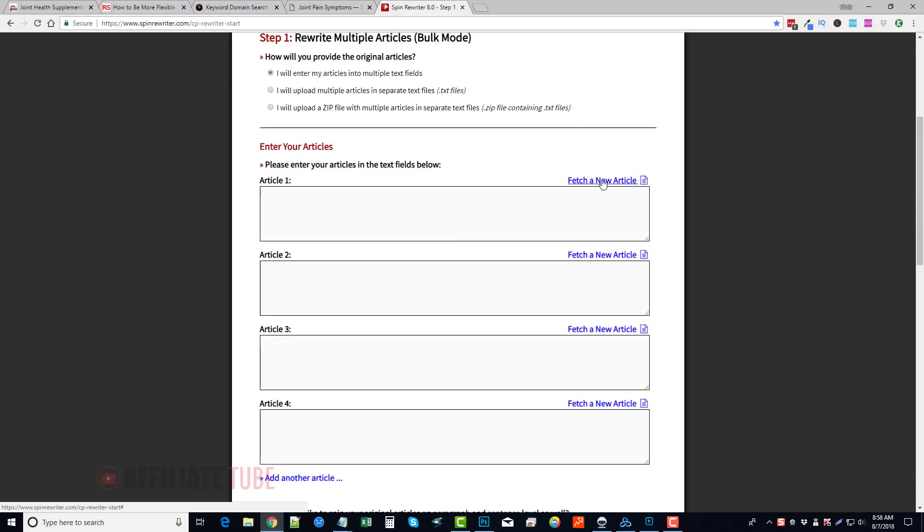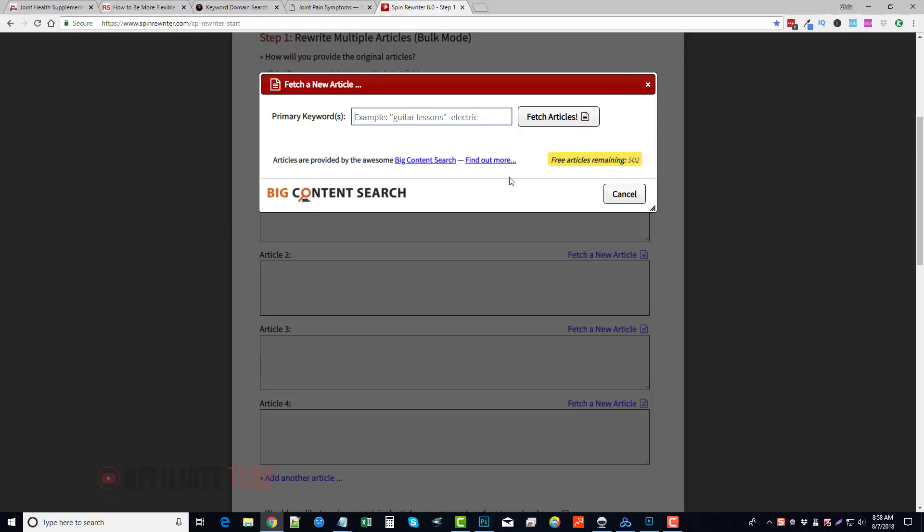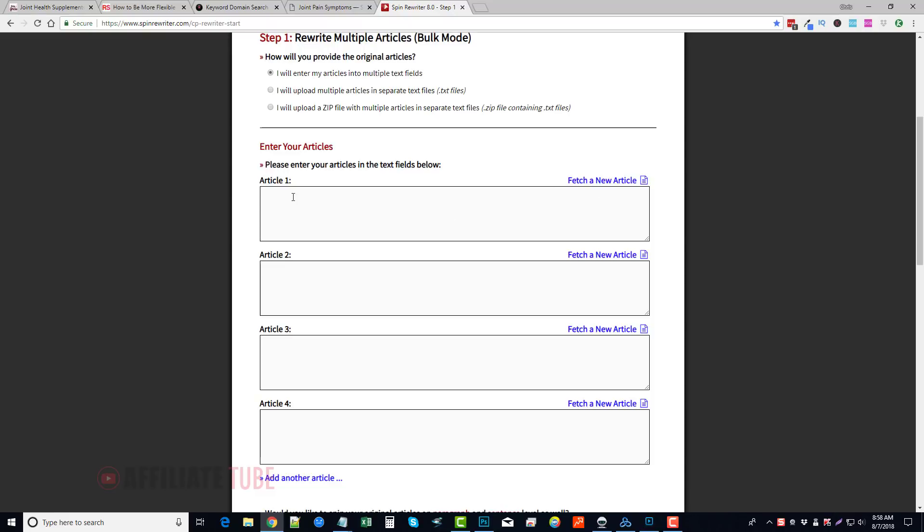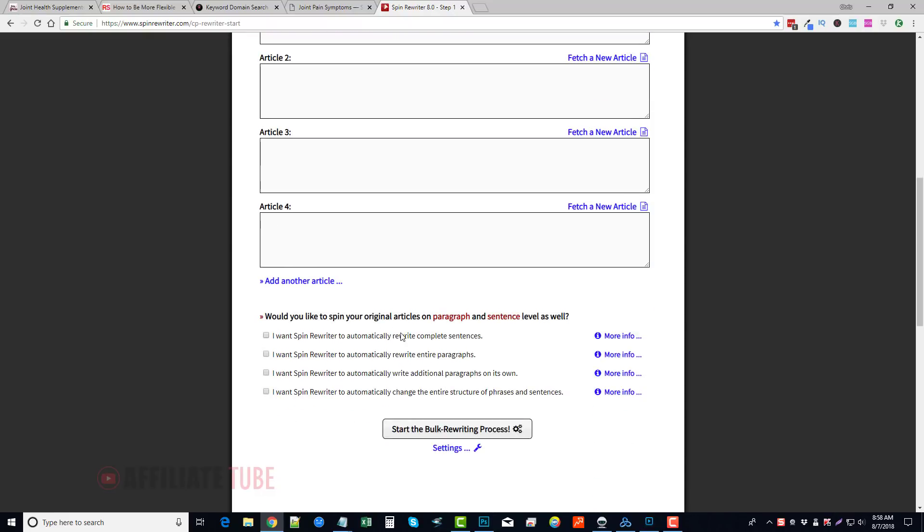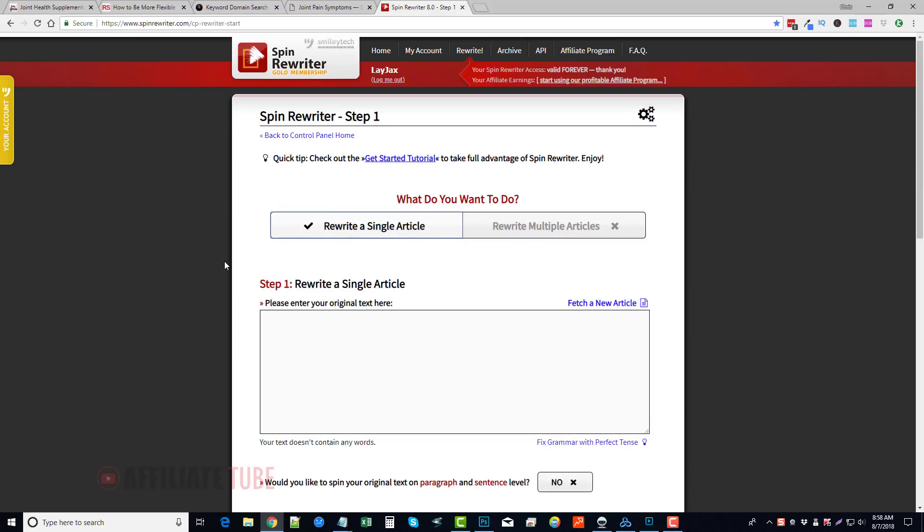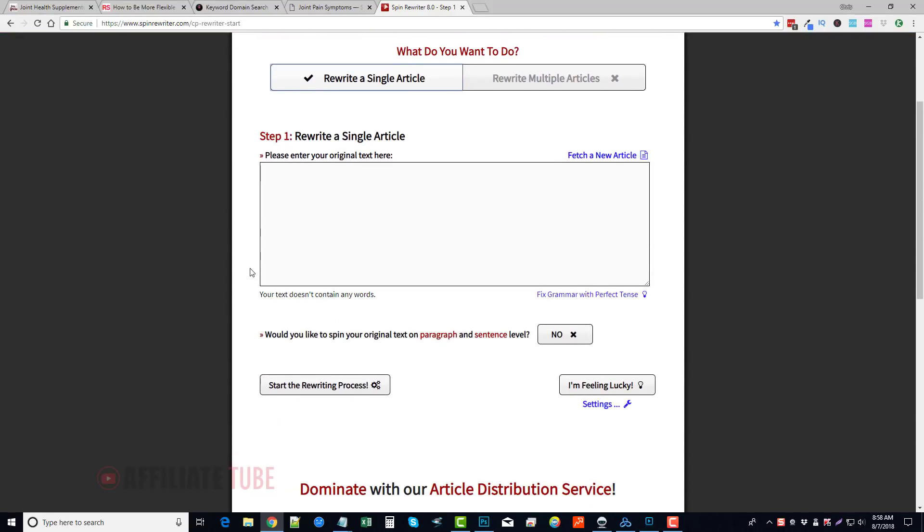Now, it also has a built-in service where you can get a new article. If you click Fetch a New Article, you're going to see it uses Big Content Search. All you have to do is type in a keyword and it's going to go to Big Content Search, it's going to pull in an article and use that. So that is if you want to do the multiple articles.